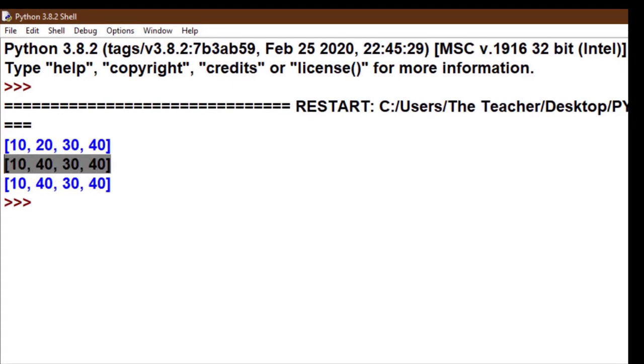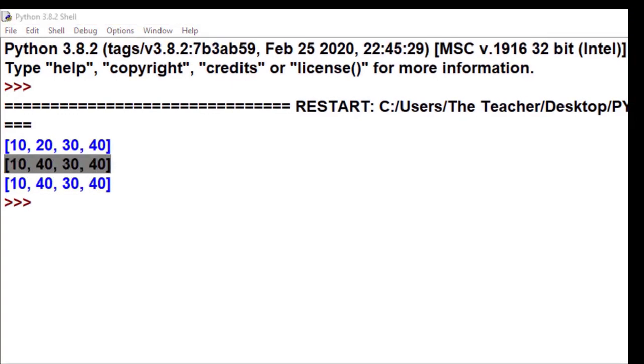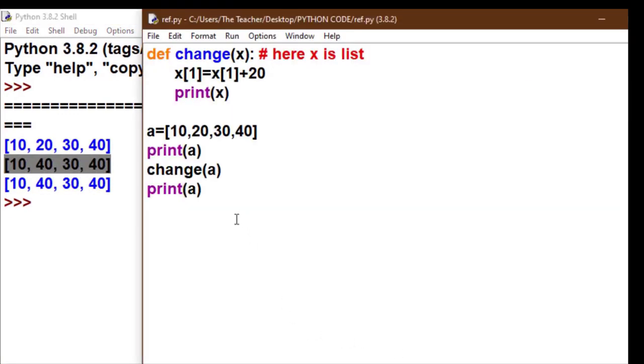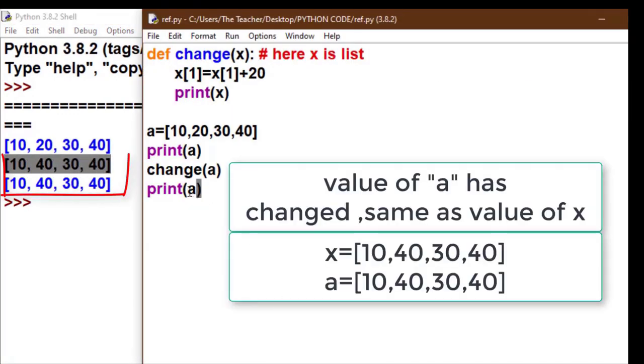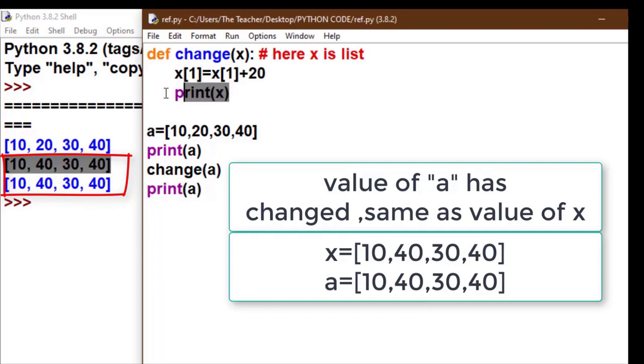So friends, this is call by reference. In call by reference, the actual parameter copies to formal, and if the formal gets changed, the change reflects to the actual parameter. Look at the screen - the value of a has changed, same as the value of x.